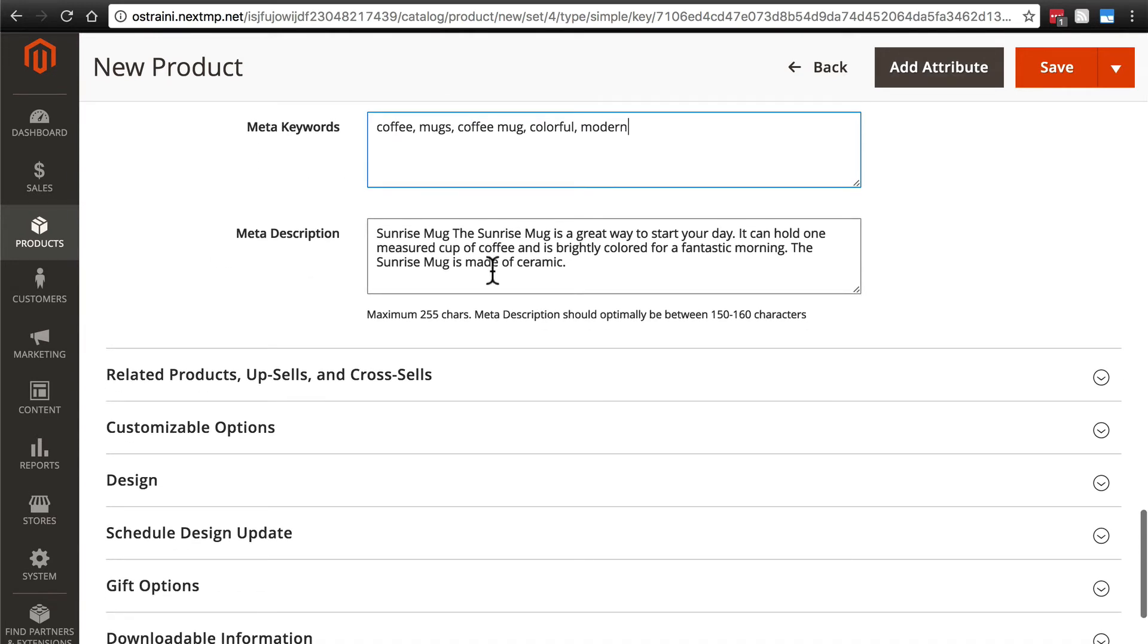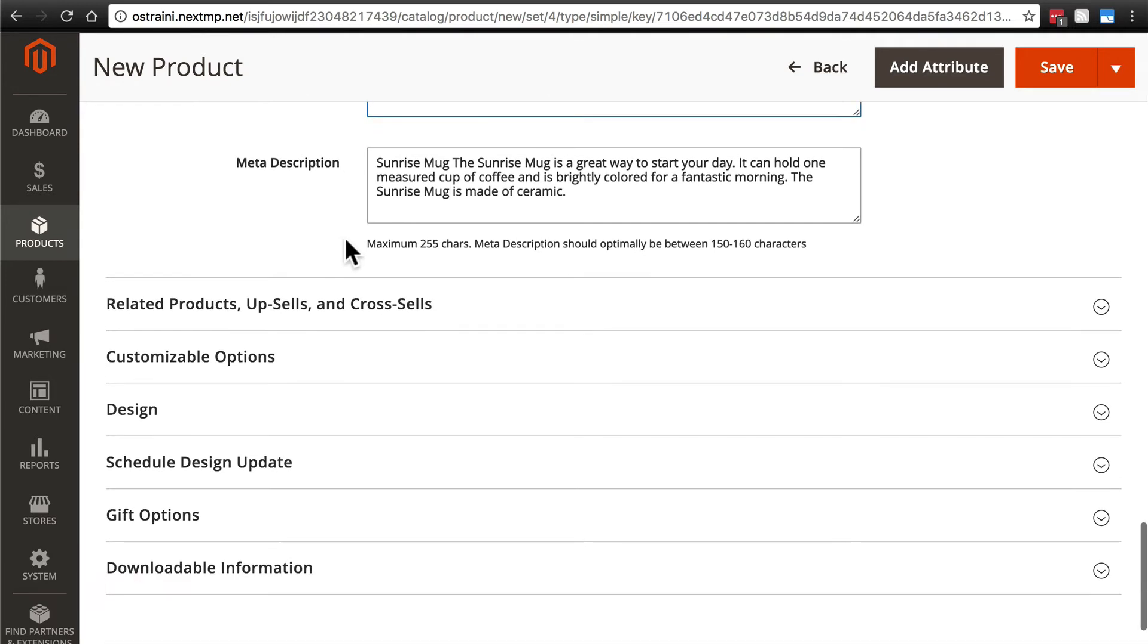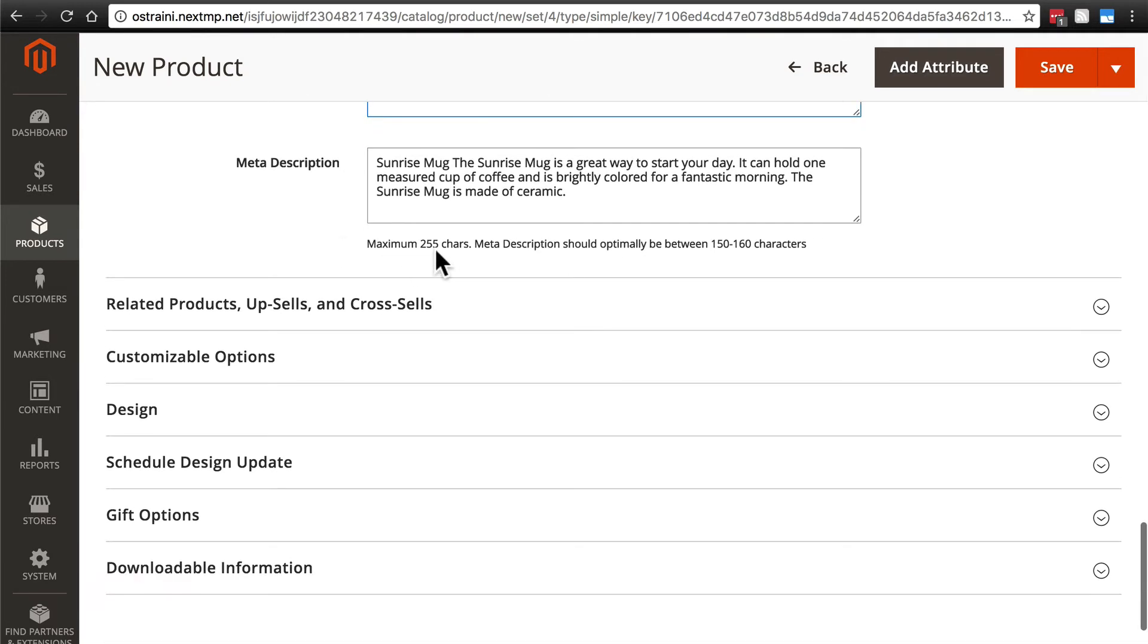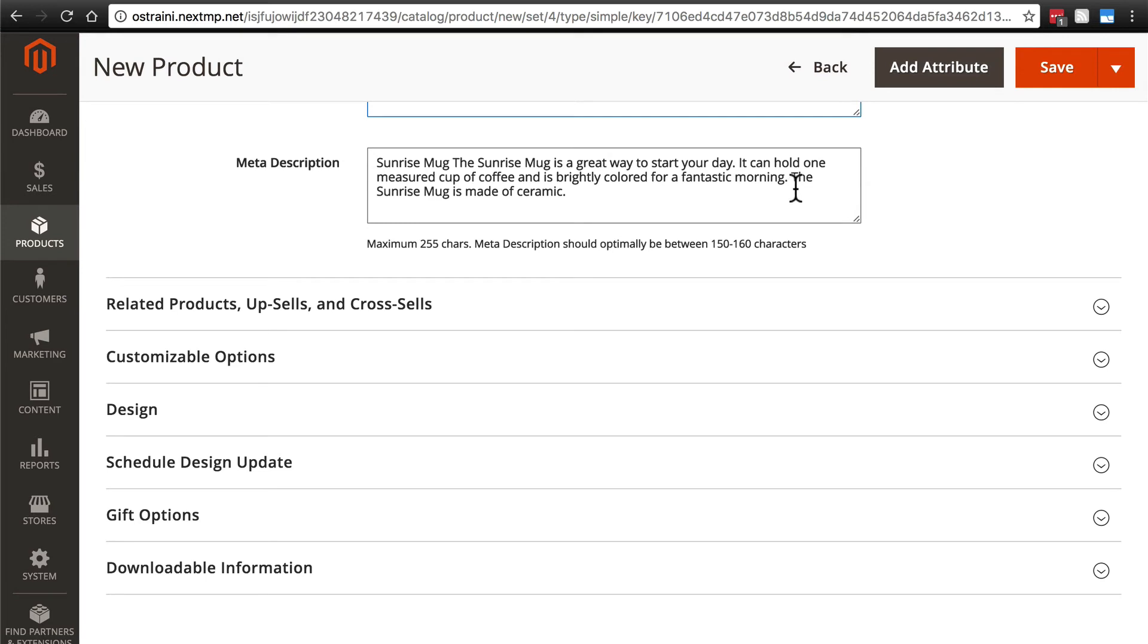And then note, we have the full description here automatically added for the meta description. If it goes above 255 characters, you're going to have to prune it some. Ideally, it's going to be between 150 to 160. This may be a little bit long. Maybe we'll go ahead and remove this last sentence. And we might even remove this sentence as well, but I'll just keep it for now.